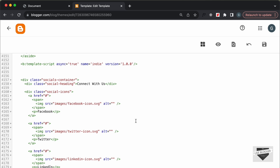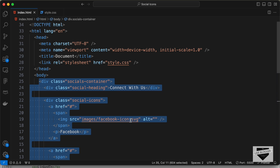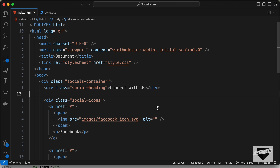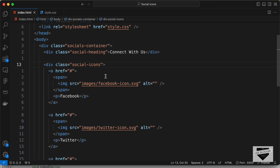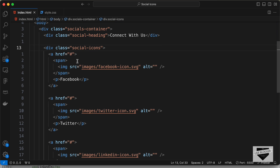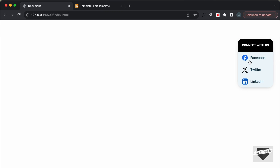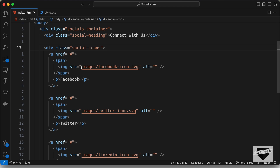Next we need to change the content. Here we have the button text called 'Connect With Us' — this is the text displayed on the button and you can change it to anything you want. Then we have the social icons division with anchor tags where you can add the links of your social media pages, so when we click on these links we go to that page.